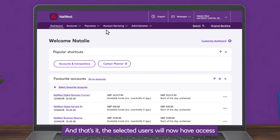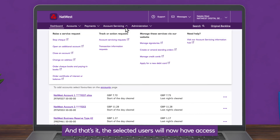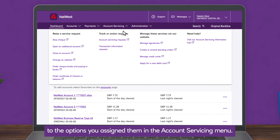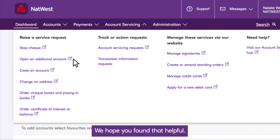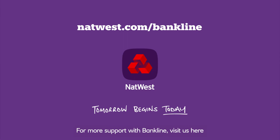And that's it. The selected users will now have access to the options you assigned them in the account servicing menu. We hope you found that helpful. For more support with Bankline, visit us here.